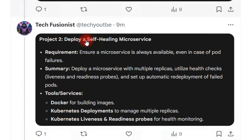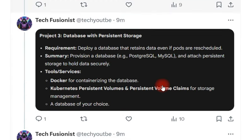The next project is deploying a self-healing microservices application. Here you need to ensure that whatever microservices you are using are always available even in case of any pod failure. You need to use Docker and Kubernetes Deployments, and you need to understand readiness and liveness probes in Kubernetes for health monitoring.